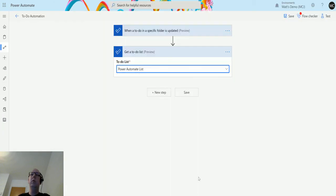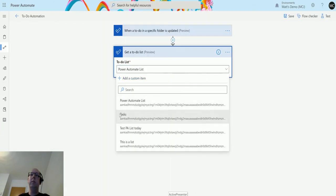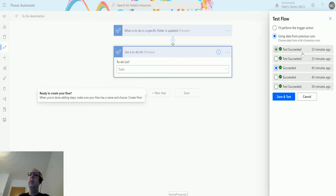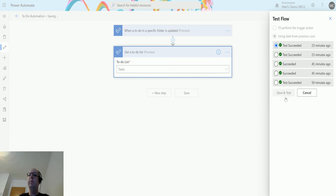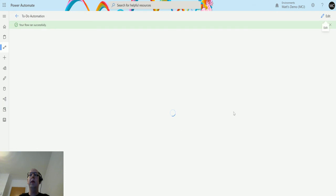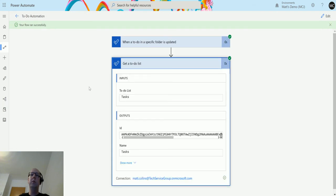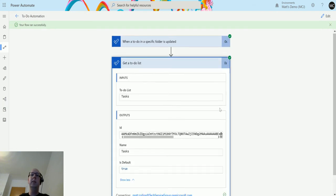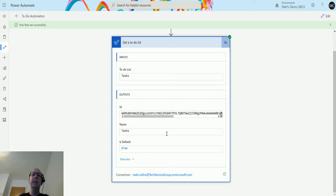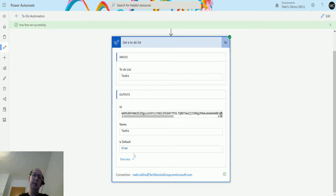If I choose tasks, I can trigger this. I'm just going to run this from a previous run. We'll run and we'll hit save and test. It'll just go find that list. It doesn't bring me back a lot of information, just the ID of the list, the name of the list, and if it is the default one or not. In this instance it is. It says is default and equals true, and that's fine.